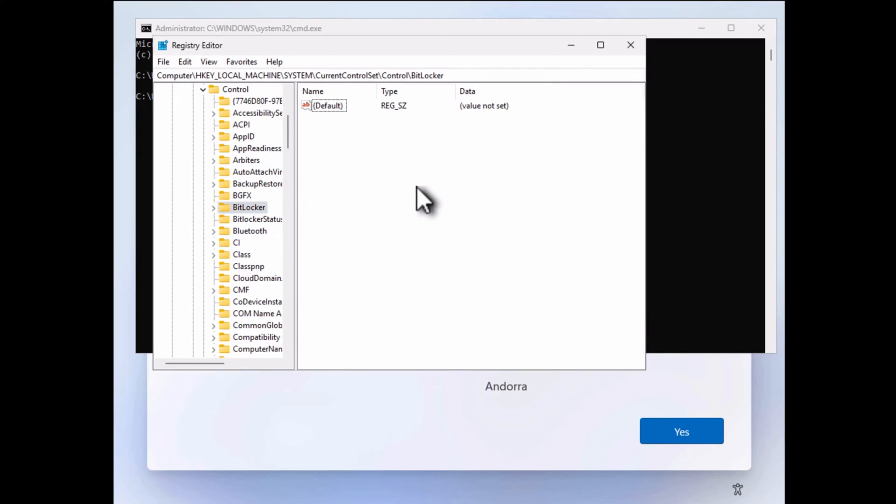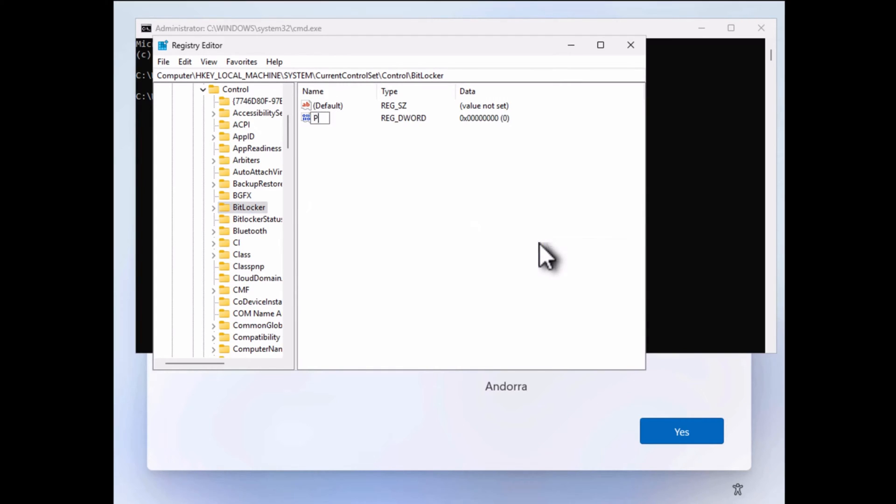On the right side, right-click and select the DWORD 32-bit value from the menu that opens. Now name it Prevent Device Encryption.